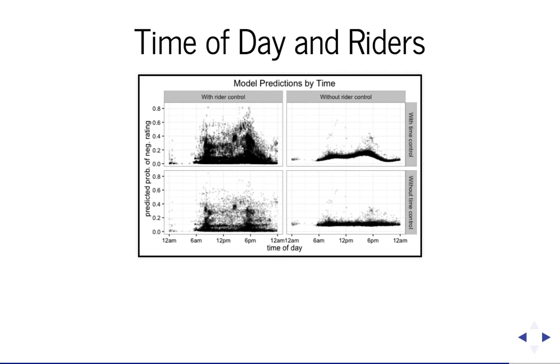So the answer to the question, why are there more ratings at rush hour? Well, part of it is just the time of day and the traffic, but part of it also is who is riding.